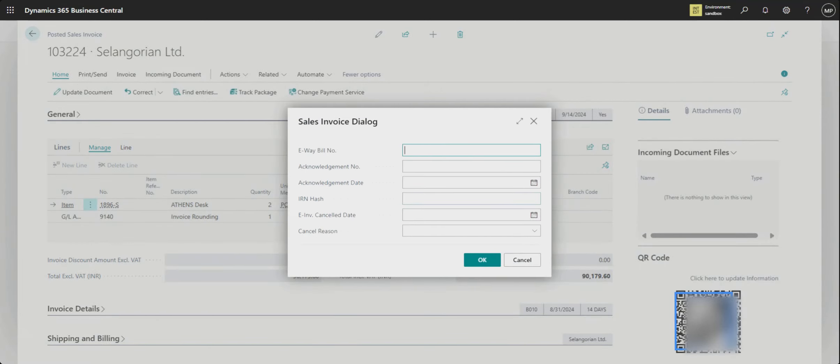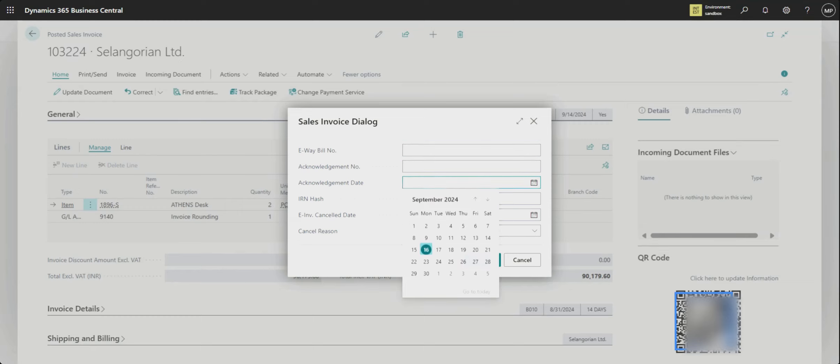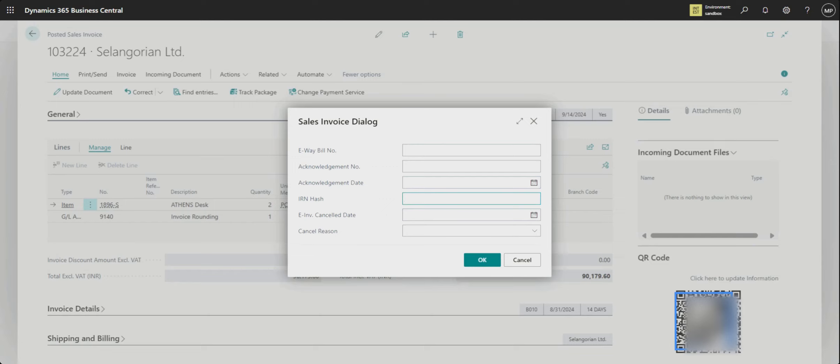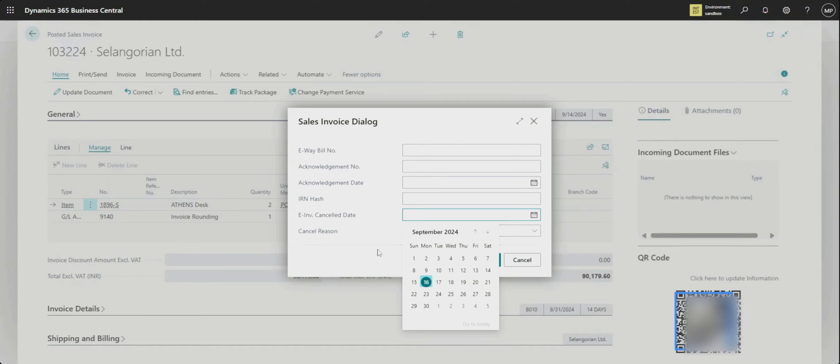Like the sale invoice e-way bill was missed or mistake, or acknowledgement date, or IRN hash, or e-invoice cancel date, and cancel the reason.